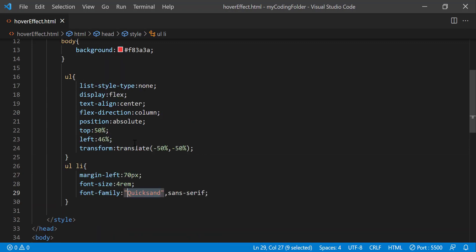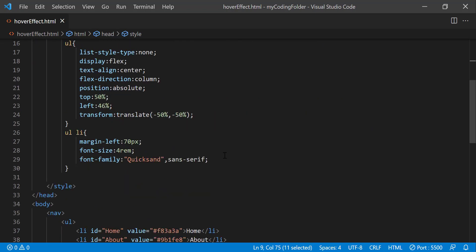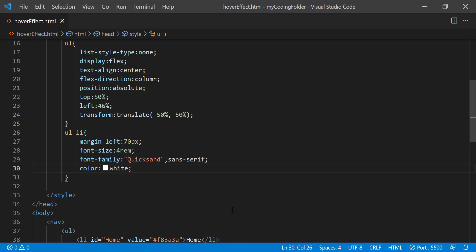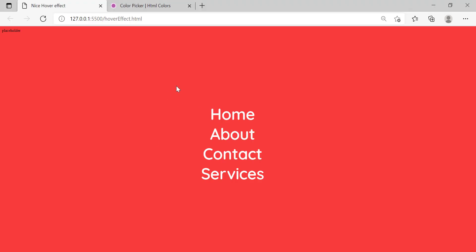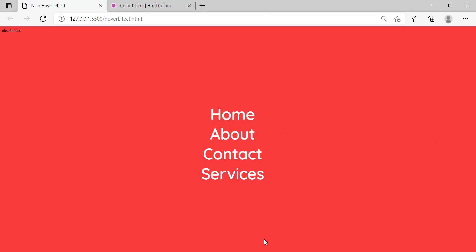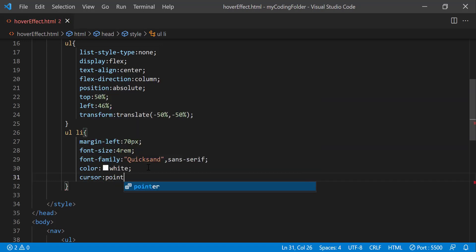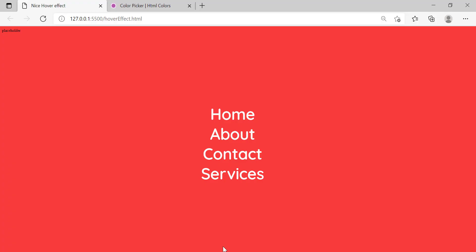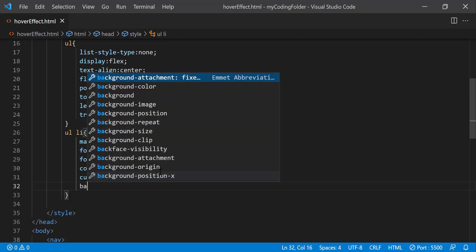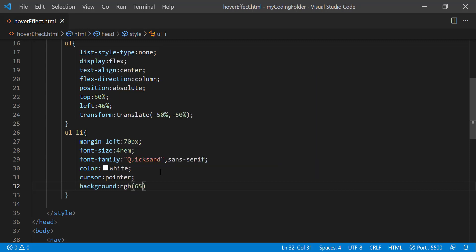Font size 4rem, font family quicksand sans serif. So I got quicksand from this link right here that I got from google fonts. So make sure you go check that out. And then we can do color white because white shows up better on this reddish tomato background than black. And then we can do cursor pointer so that when we hover over those LIs our cursor will turn into a pointer as you can see here.